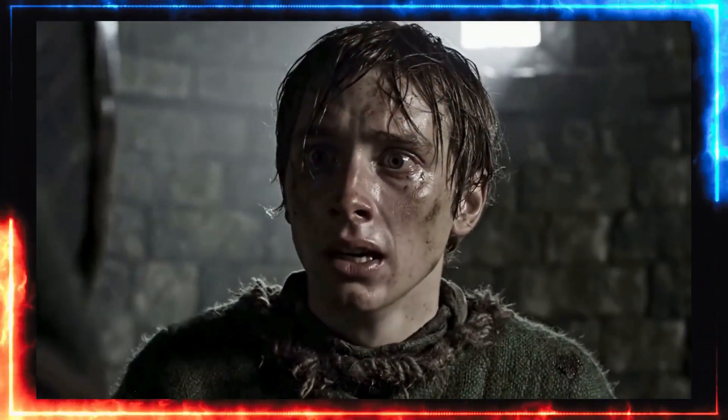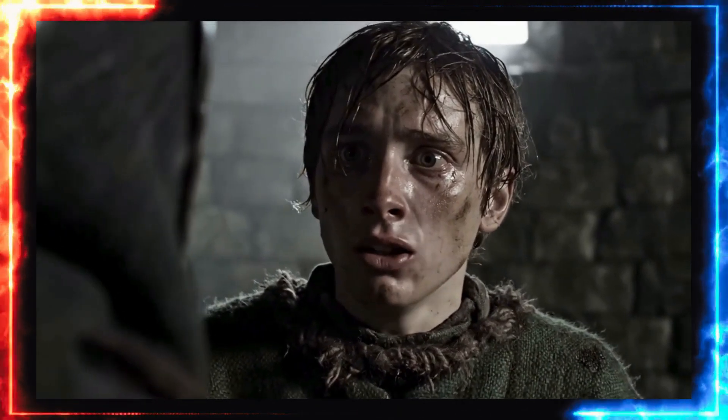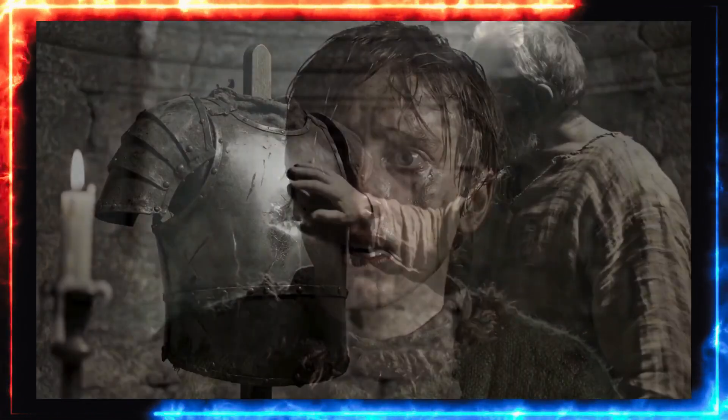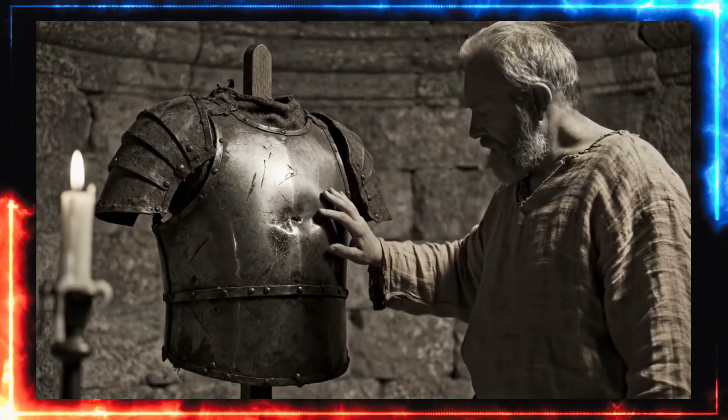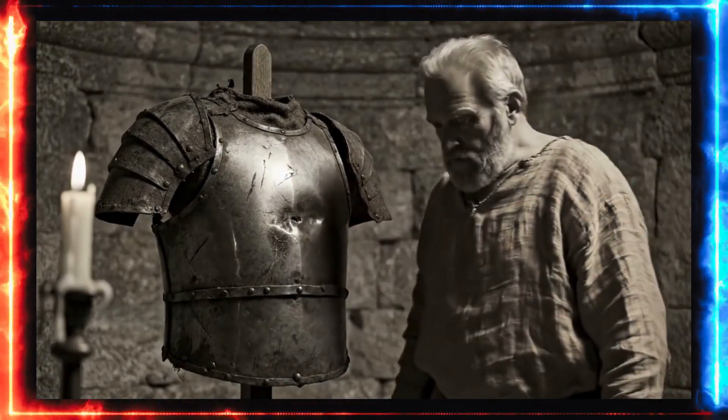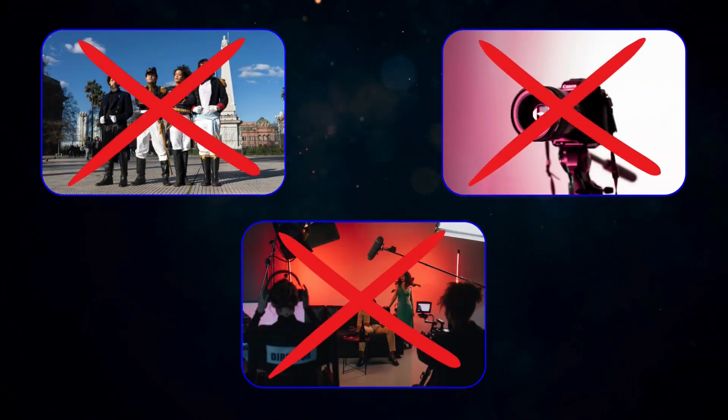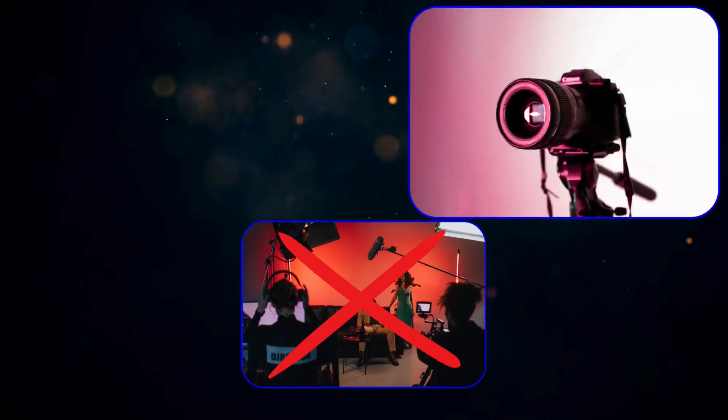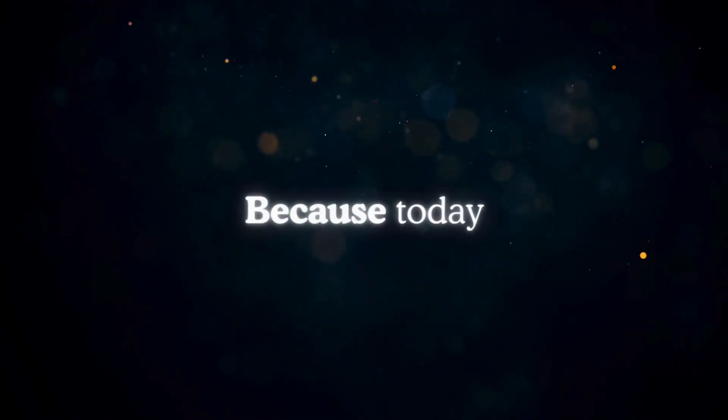What if I told you, wait, this entire video, every scene, every character, every emotion was created by artificial intelligence. No actors, no camera, no film crew. Just one sentence. Because today—